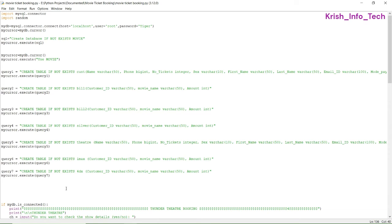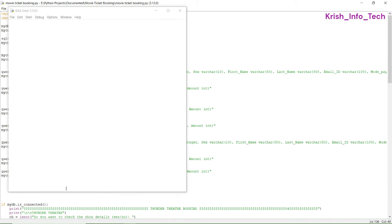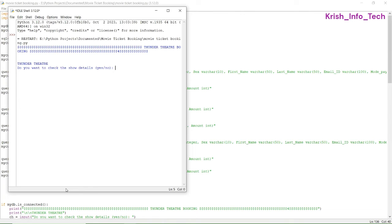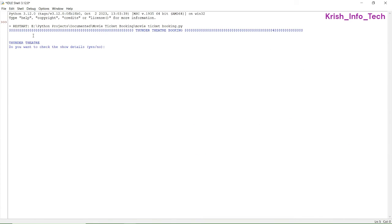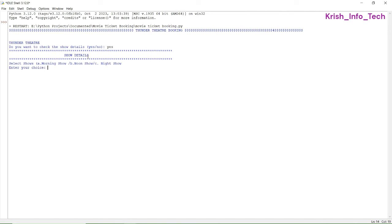In this program we are not using any user-defined functions — all functions are built-in functions. Now let us run this program. It shows 'Thunder Ticket Booking' and 'Thunder Theater.' It asks: 'Do you want the show details?' — I'm typing yes. It shows the show details. We reduced the stars to 80; if it is 150 it should span the full screen.